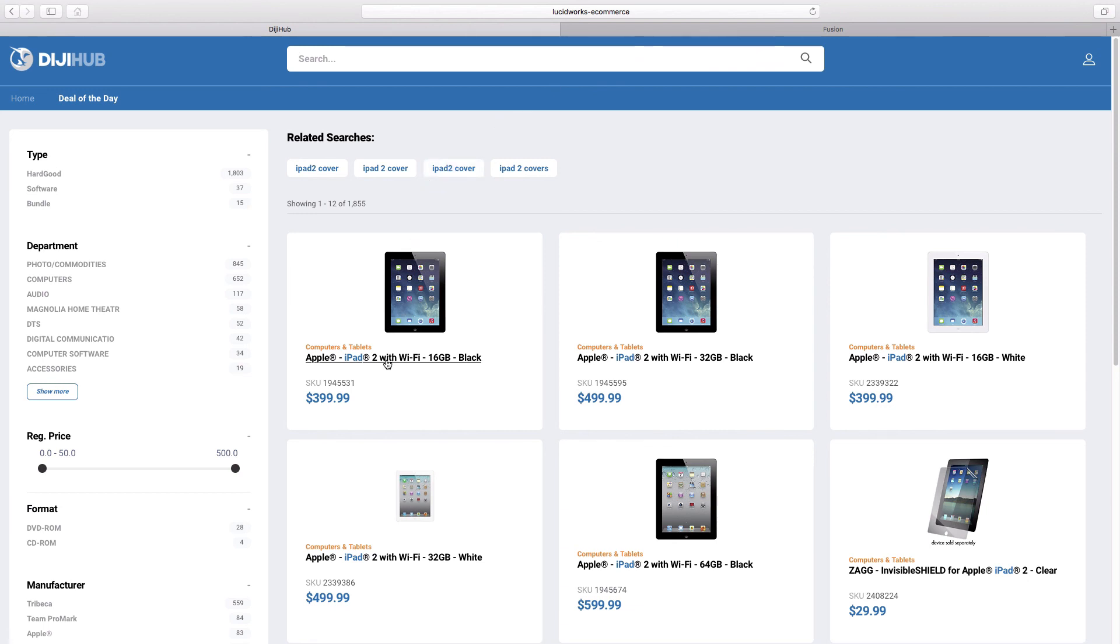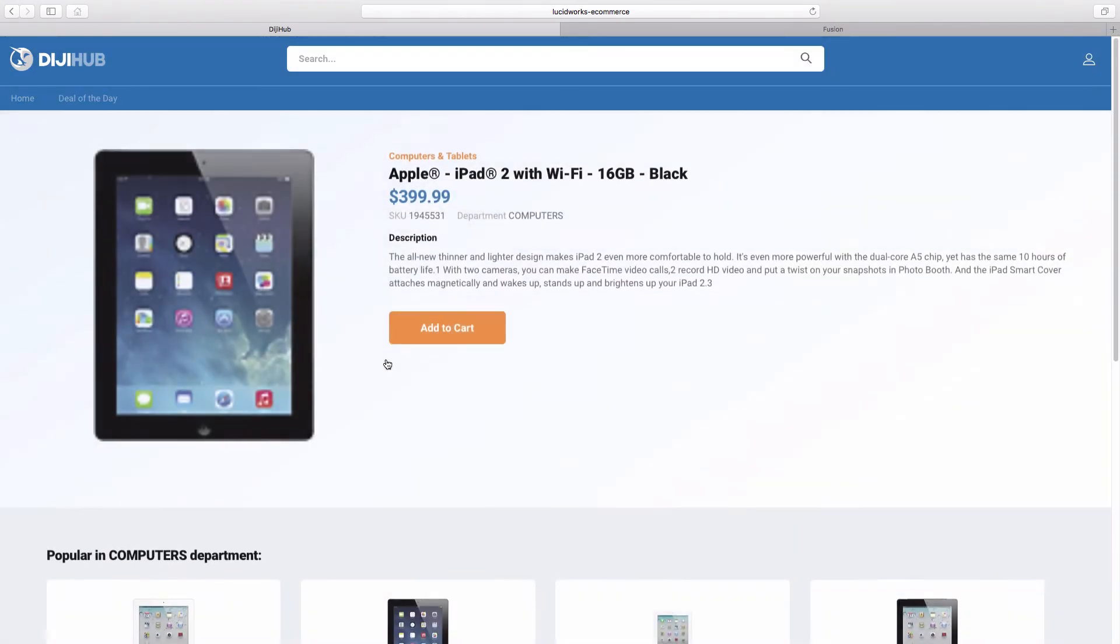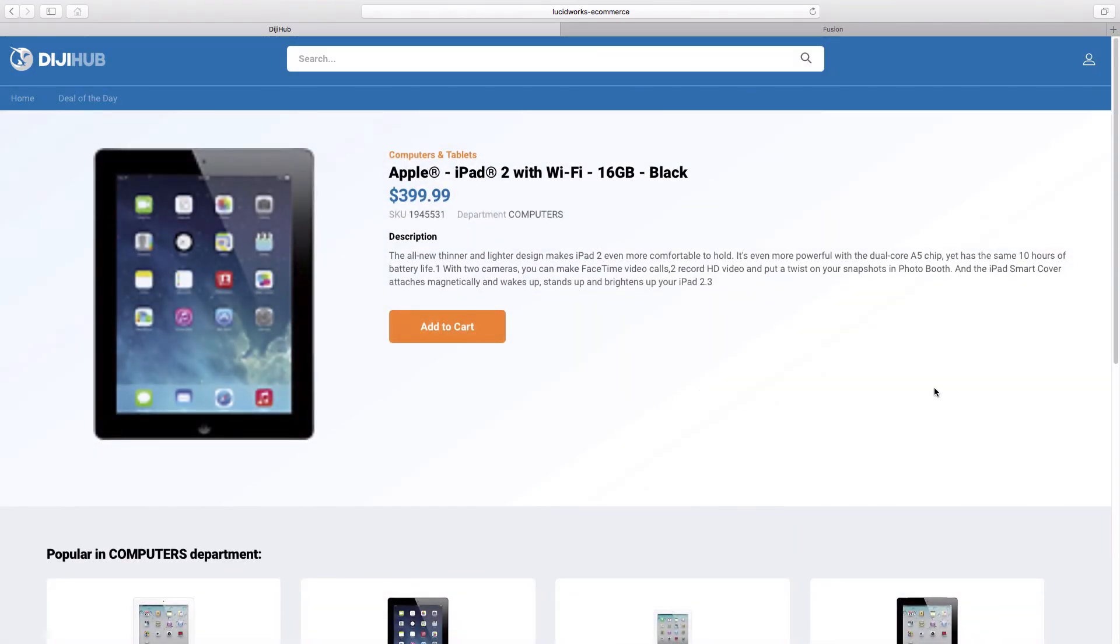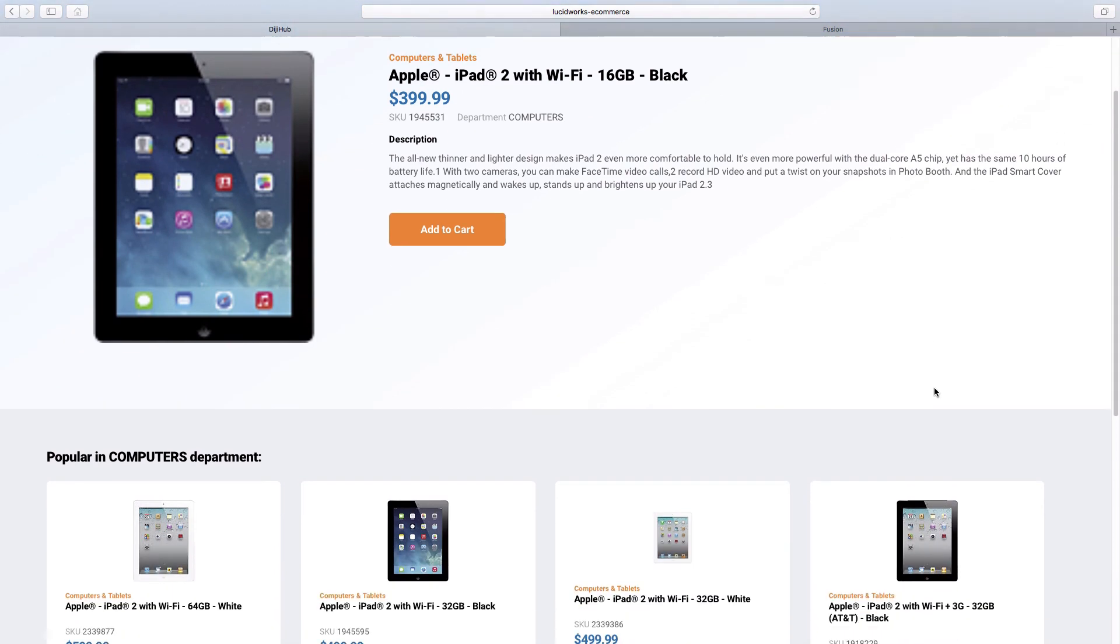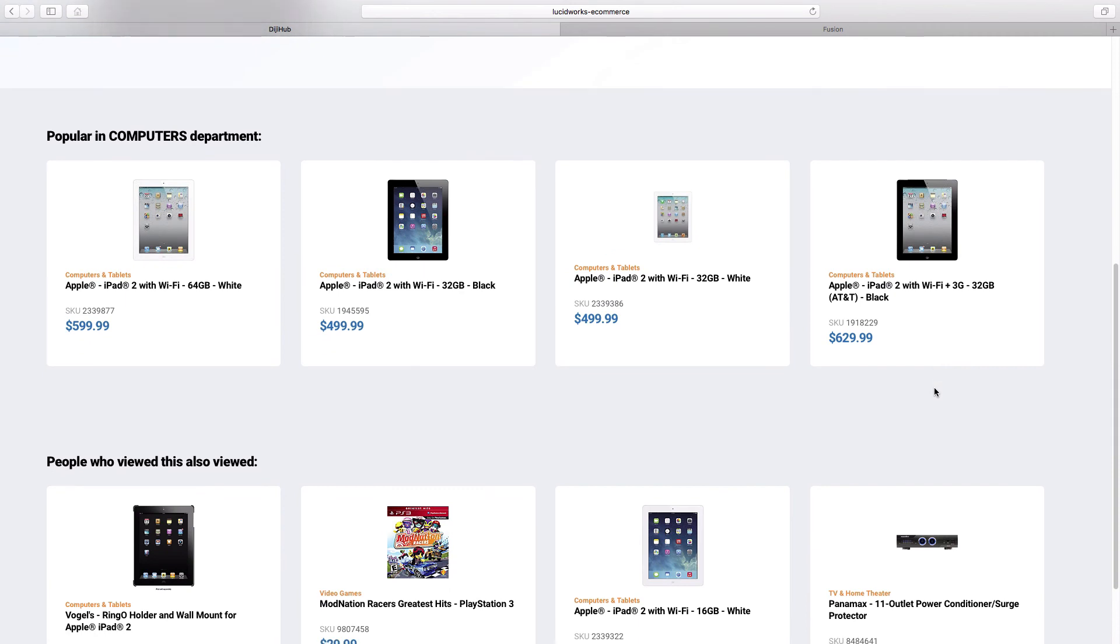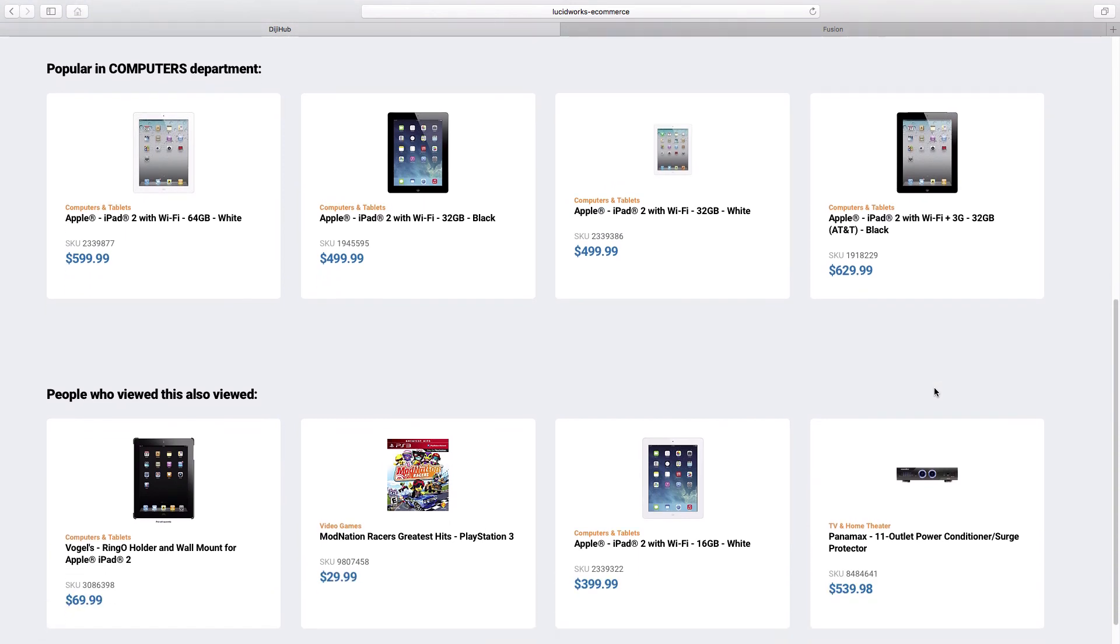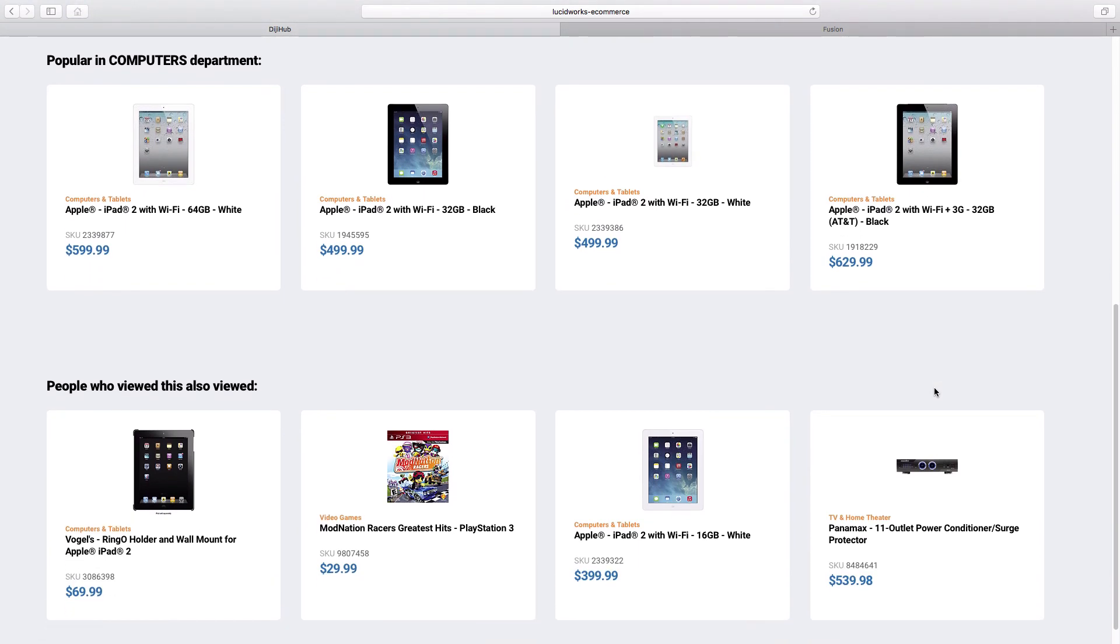Lastly, let's look at a product detail page. On this page, Fusion can not only provide product details, but predict what products customers will want next and provide suggestions based on other similar products. And all of this is driven by Fusion.